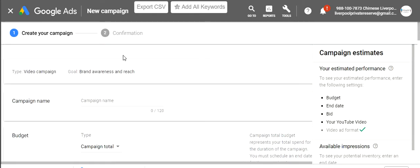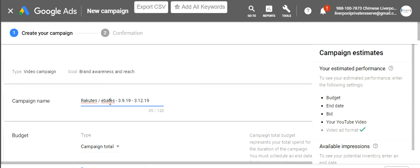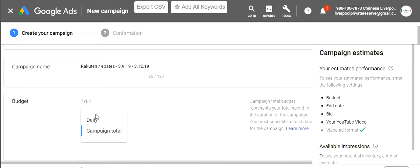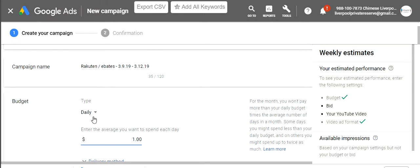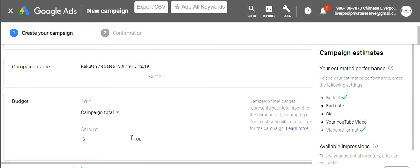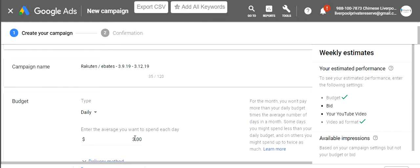Our campaign type is video, goal is brand awareness and reach. The campaign name I'm going to call 'Rakuten Ebates' and I like to give it a date — starting 3/19. Let's do it for three days to get a feel of how this works, and I'll come back with results on the 13th. For budget type, you can choose a daily budget or a campaign total. I like to do daily, starting really small, so you can see you can start with pretty much anything.